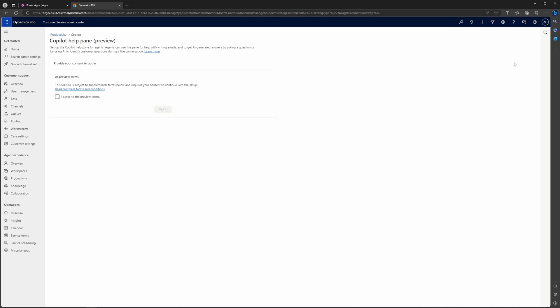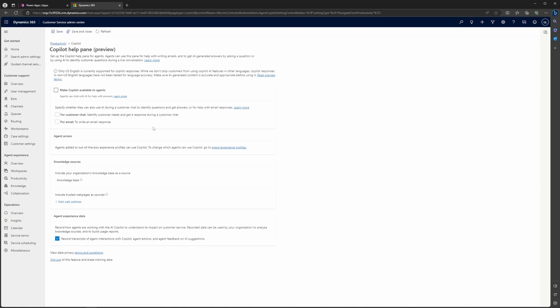As you can see, it is in preview. When you click manage, when you do this for the first time, you're going to get this Copilot help pane preview where you have to provide your consent to opt in. Let's go ahead and do that. You're going to opt in to using Copilot. And then you're going to be brought to this screen here. So this is going to begin to break down how you can implement the different Copilot features and make them available to agents.